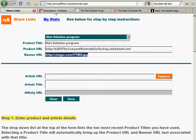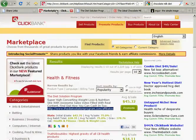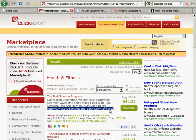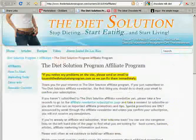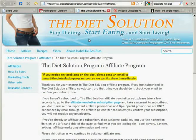To do this, I went to the Marketplace, and under the Diet Solution Program vendor, you can see there's a link to their Affiliate page. This is generally a great place to find promotional materials. We go to that page and find a great image that we can use to promote the product.